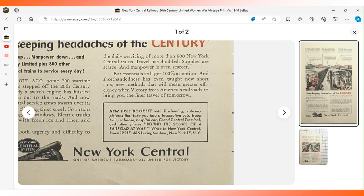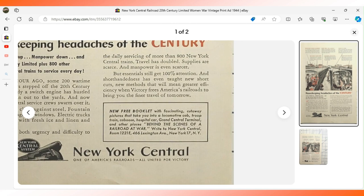At the bottom you can send for a free booklet with fascinating cutaway pictures that takes you inside a locomotive cab, troop train, caboose, hospital car, the Grand Central Terminal and other places behind the scenes. $14.77 sent this advertisement to New York.